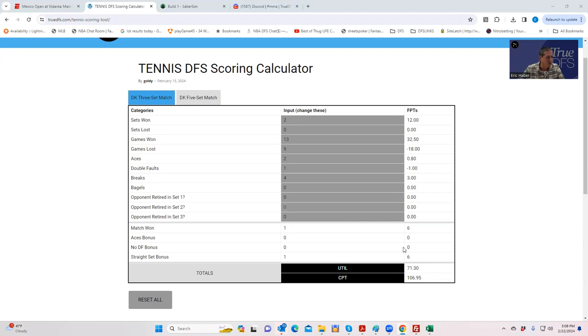So this is the Tennis DFS Scoring Calculator, pretty self-explanatory, but I figured I would do this quickly.